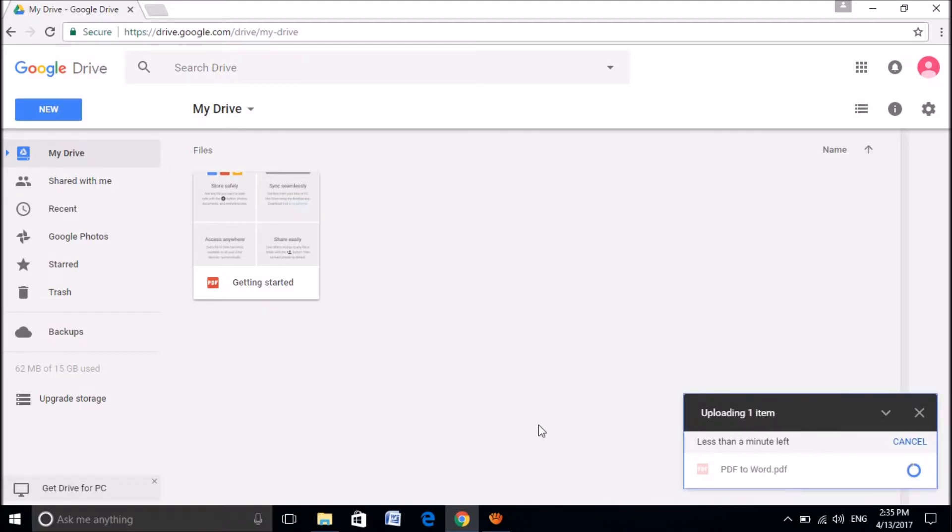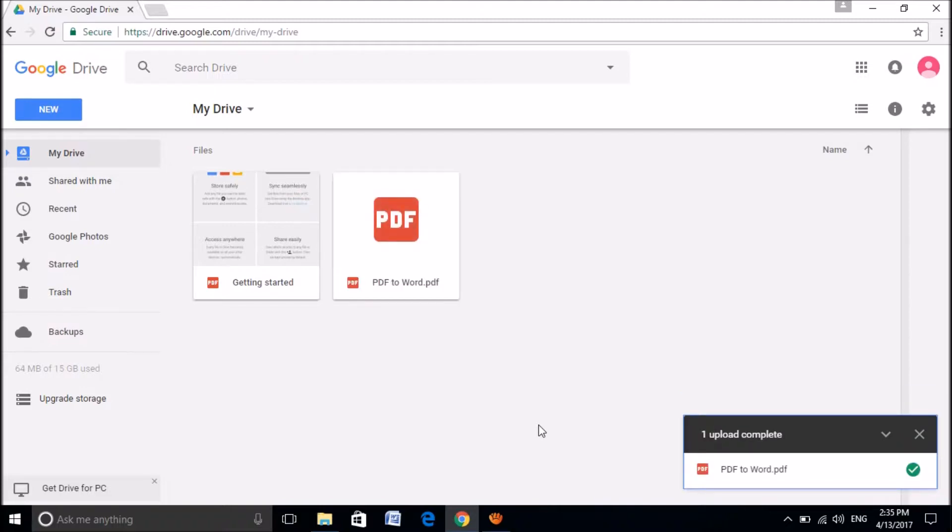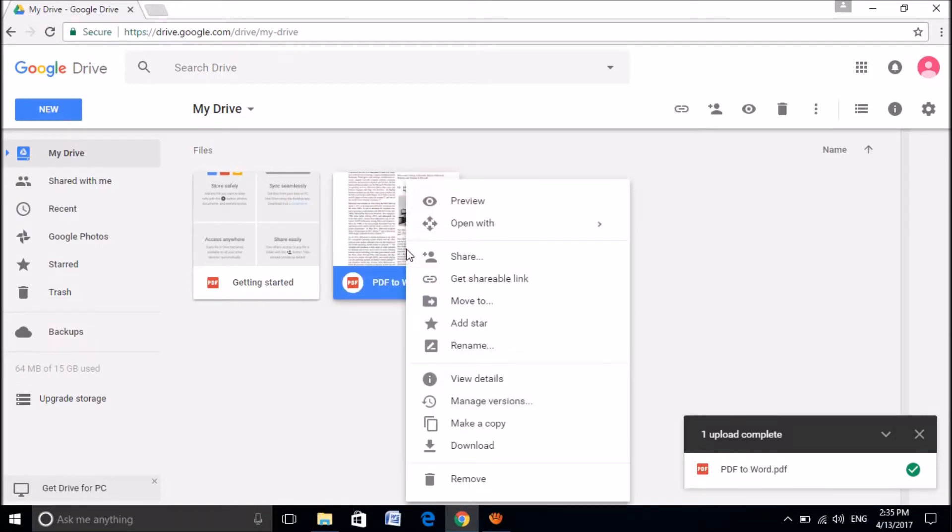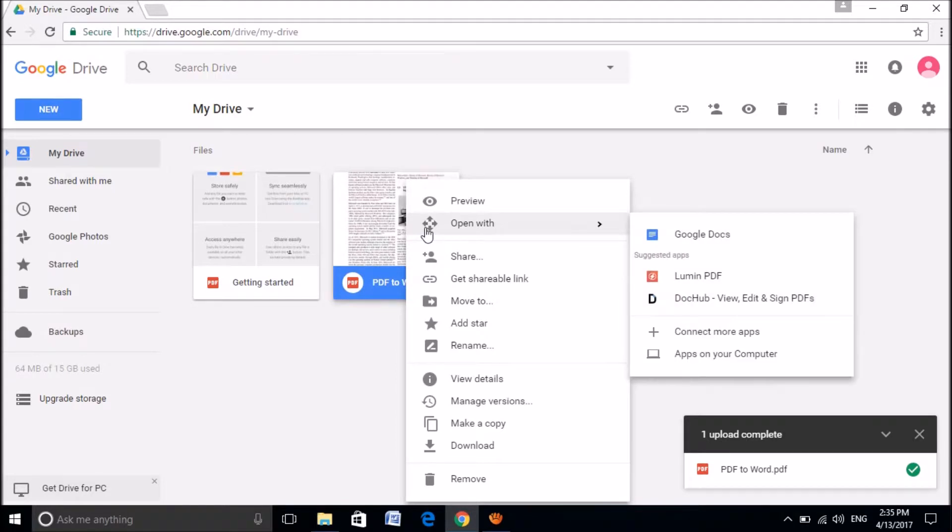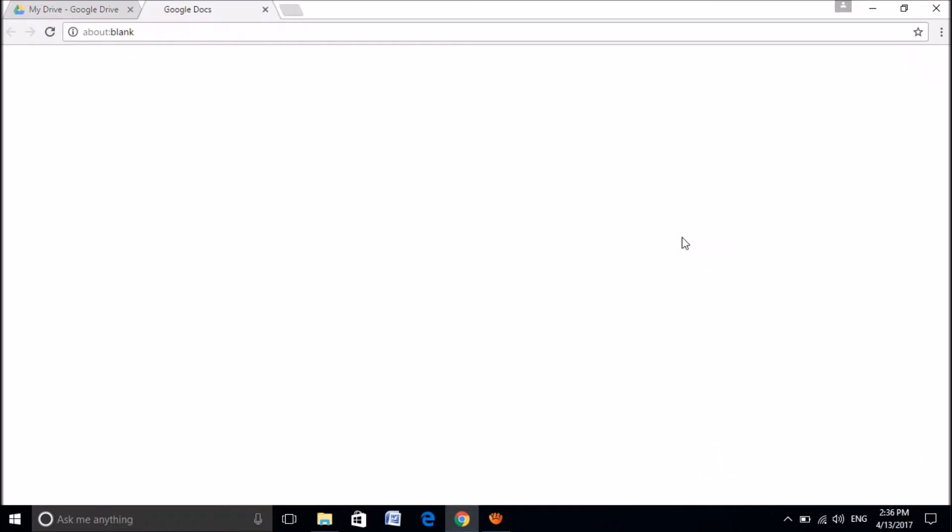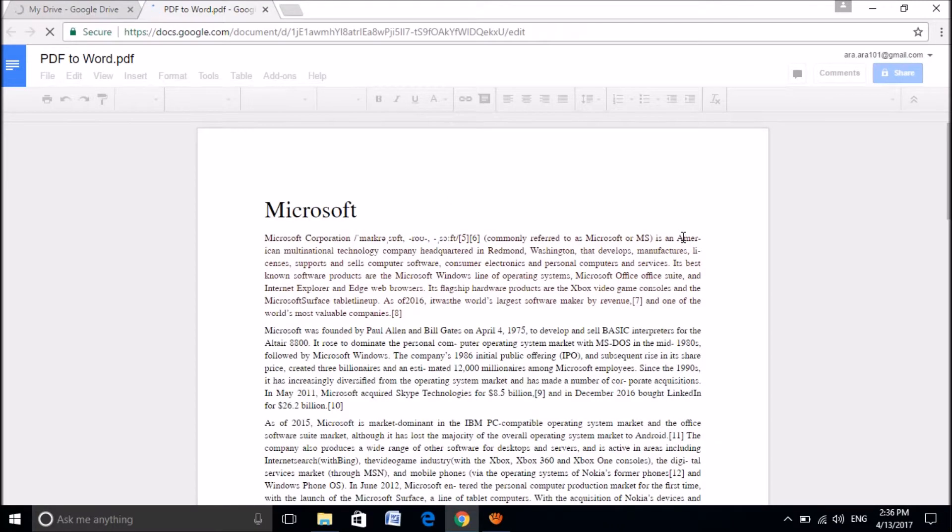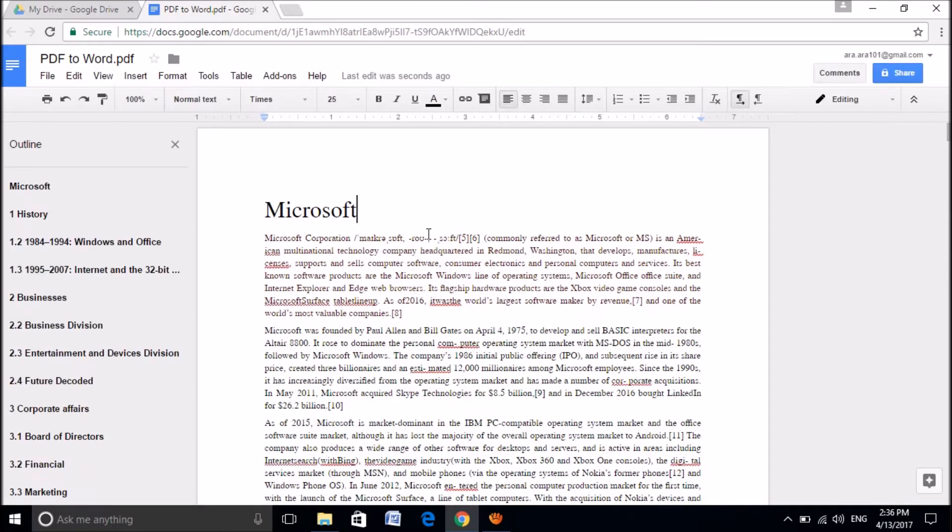After the completion of uploading, you can see that file here. Now, please right click on that file and choose open with Google Docs. Click here. Then that PDF file will be opened in the Google Docs.